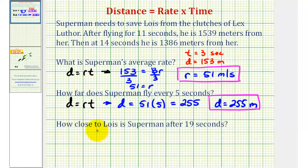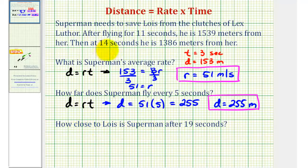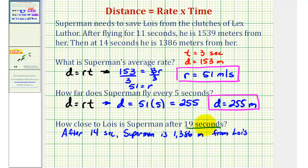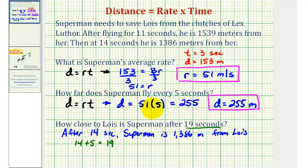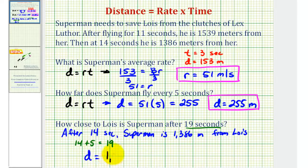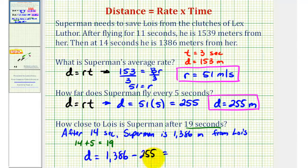For the last question, we want to know how close to Lois is Superman after 19 seconds. This question can be a little tricky, but remember we know that after 14 seconds, Superman is 1,386 meters from Lois. Since 19 seconds is five seconds after 14 seconds — because 14 plus five equals 19 — and from the second question we found that every five seconds Superman travels 255 meters, he would be 255 meters closer to Lois. So the distance from Superman to Lois after 19 seconds would be 1,386 minus 255 meters.